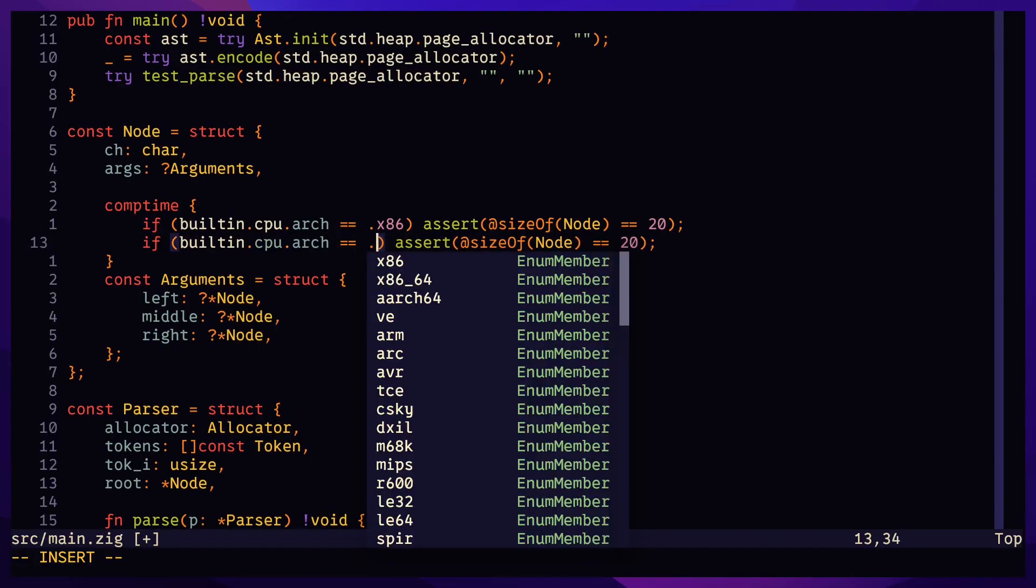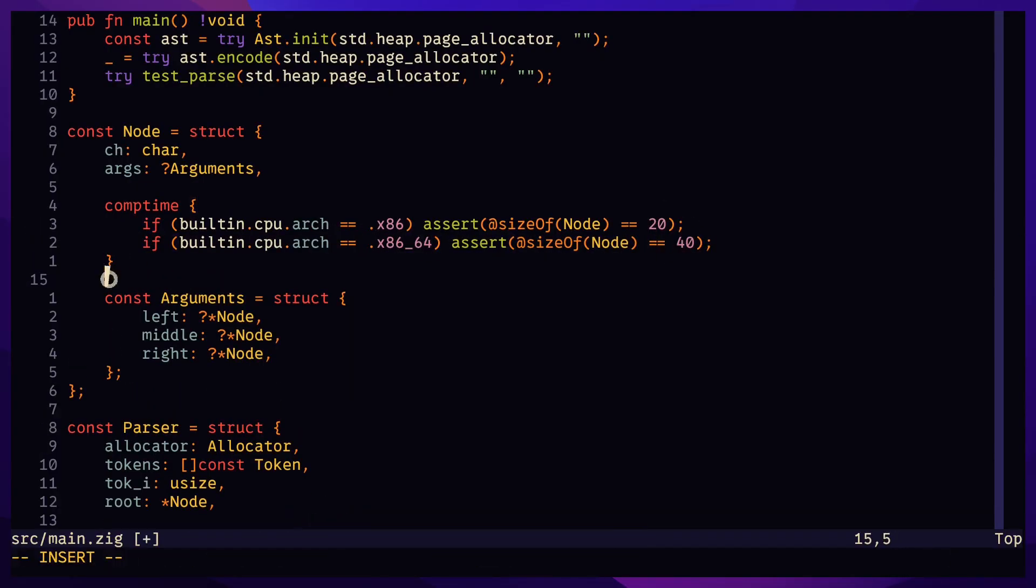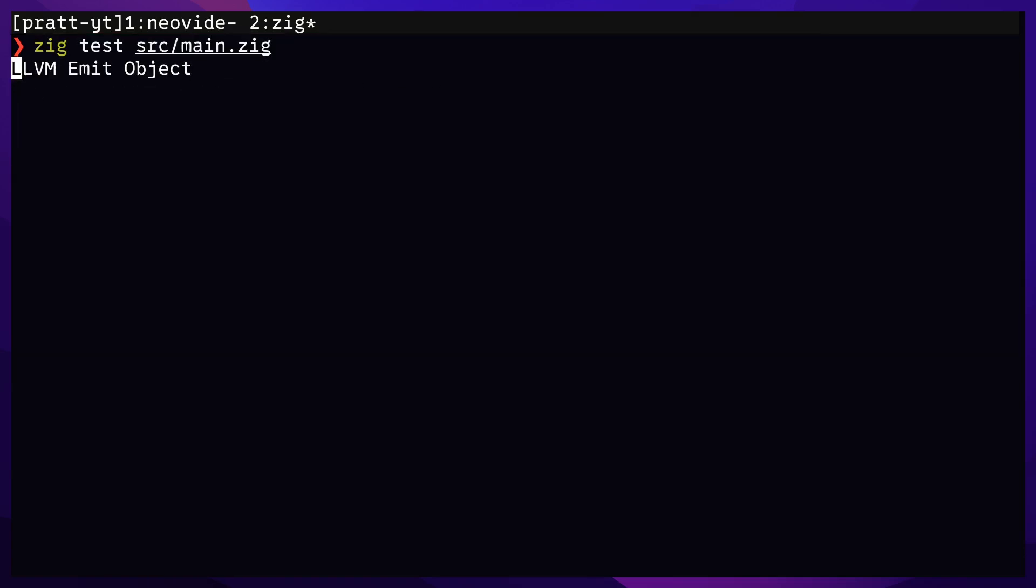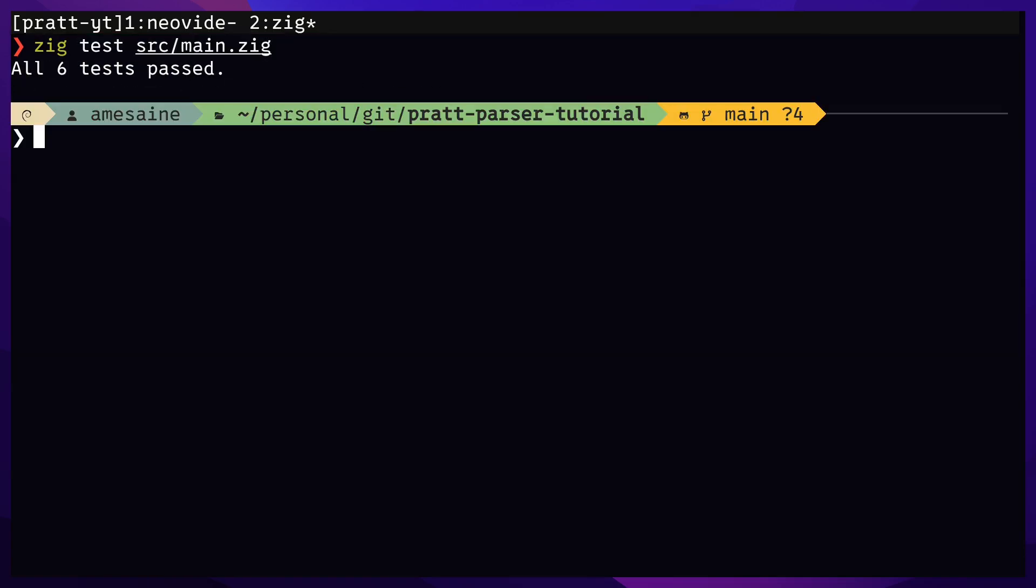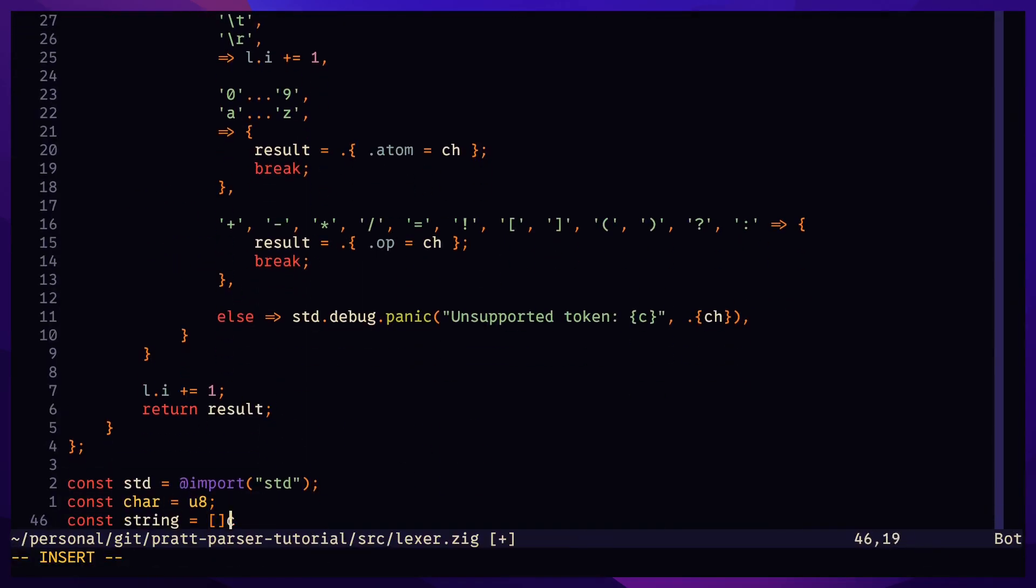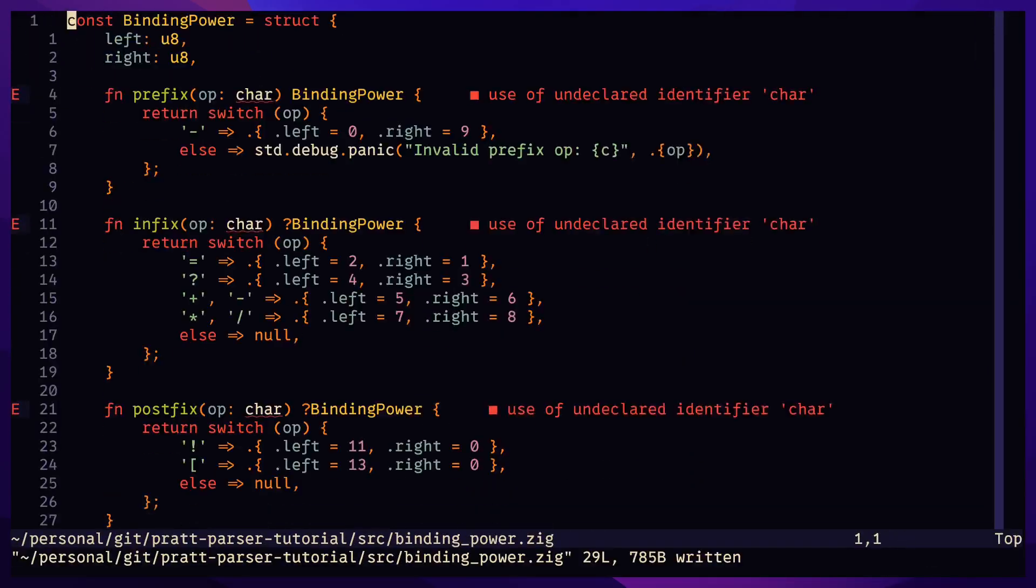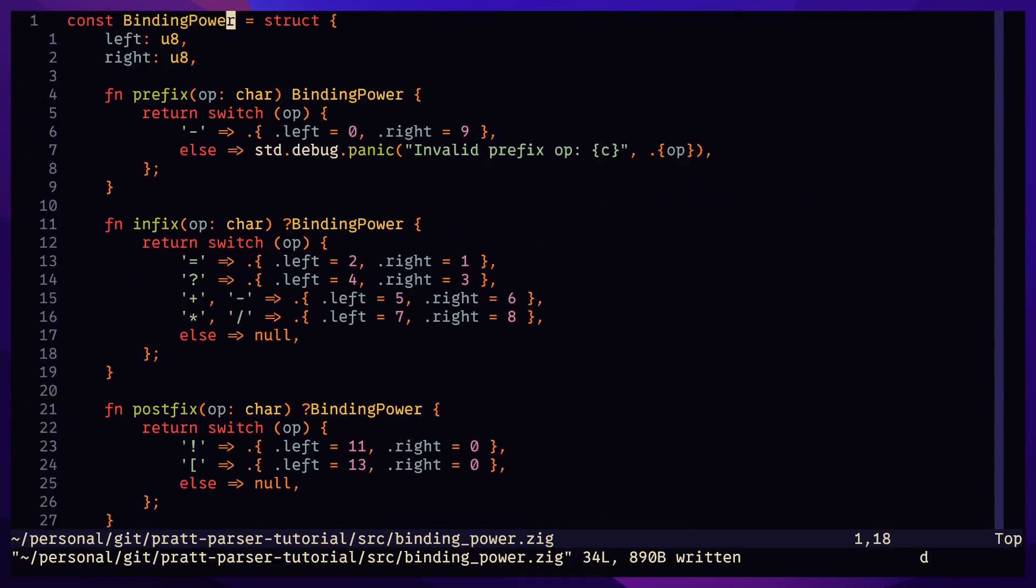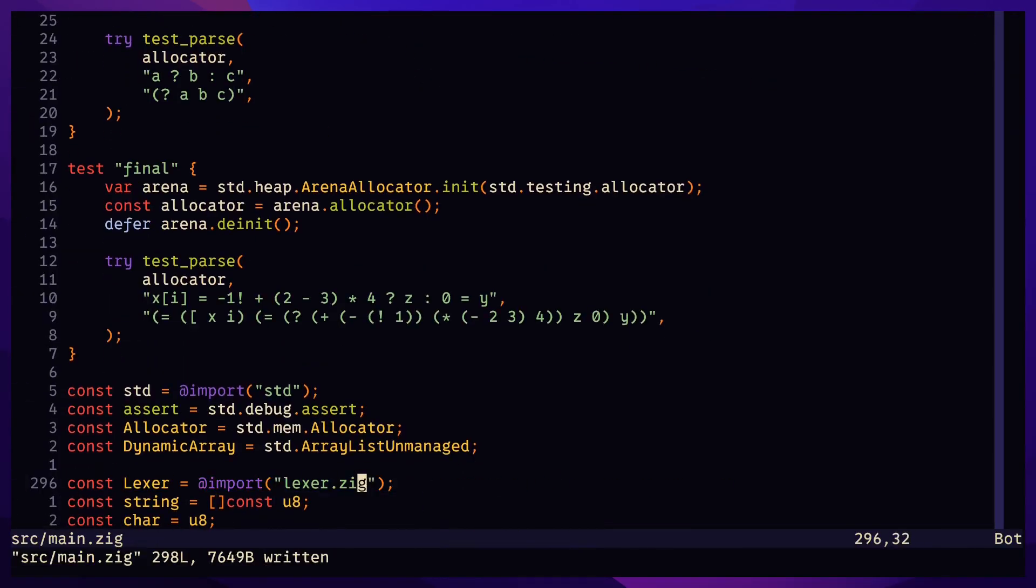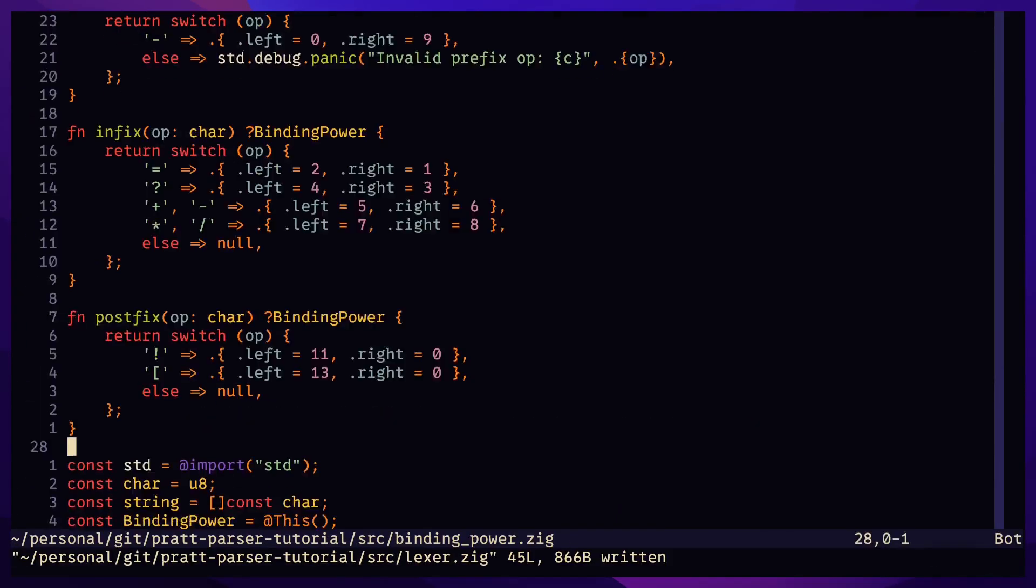and 20 bytes on 32-bit machines. Let's confirm this by asserting the size at compile time. Move the binding power and lexor structs to separate files. We won't be touching these as we try different implementations of the parser.